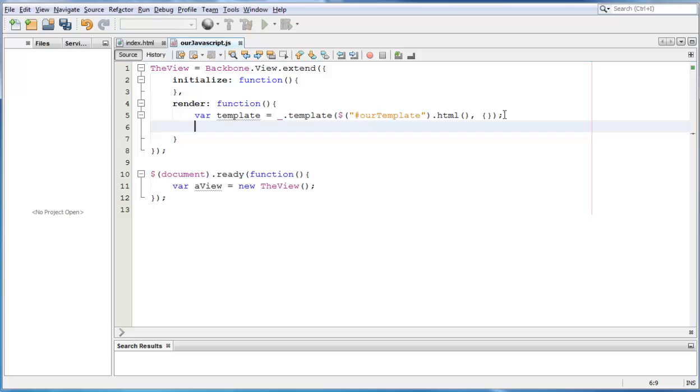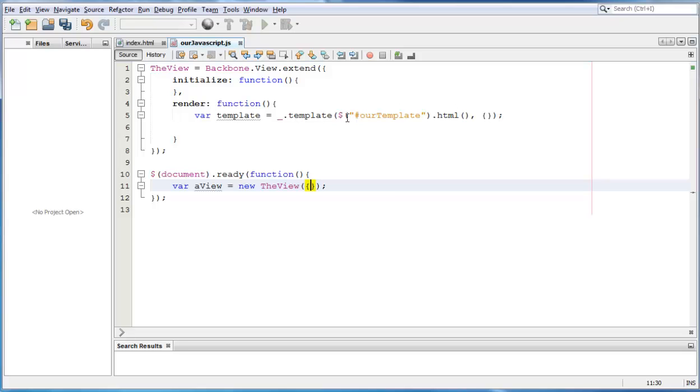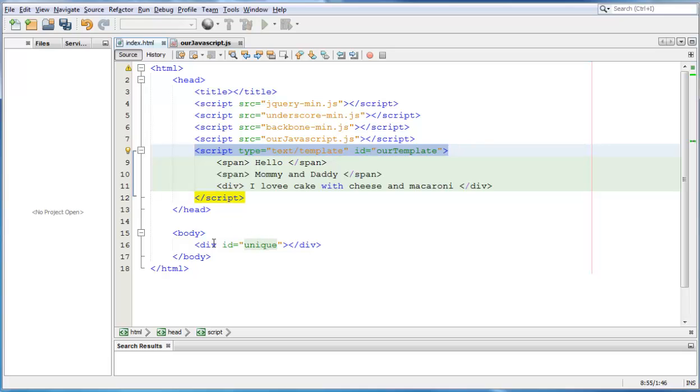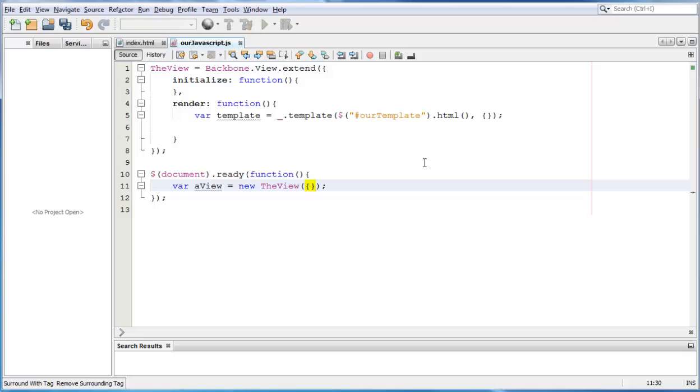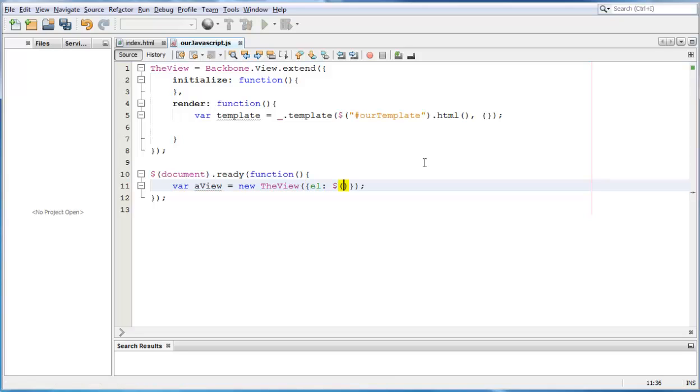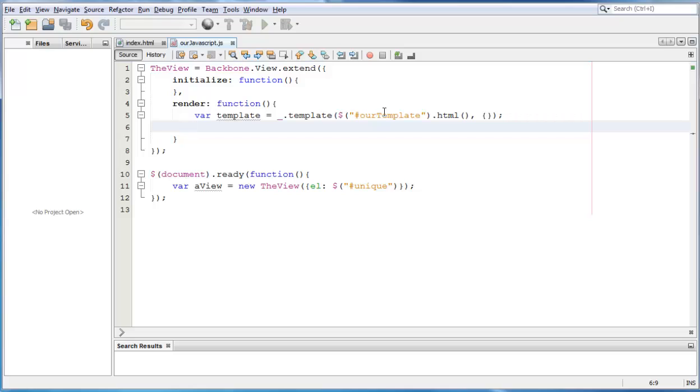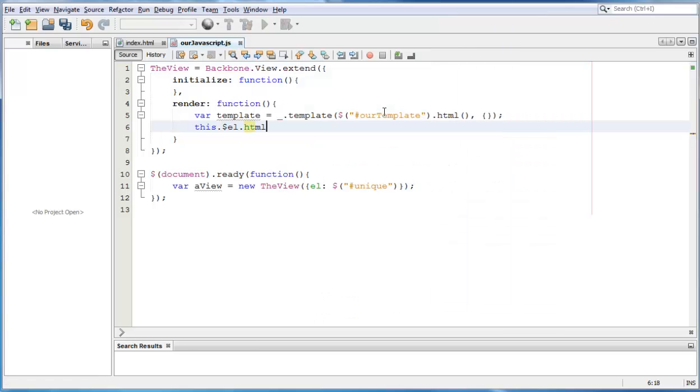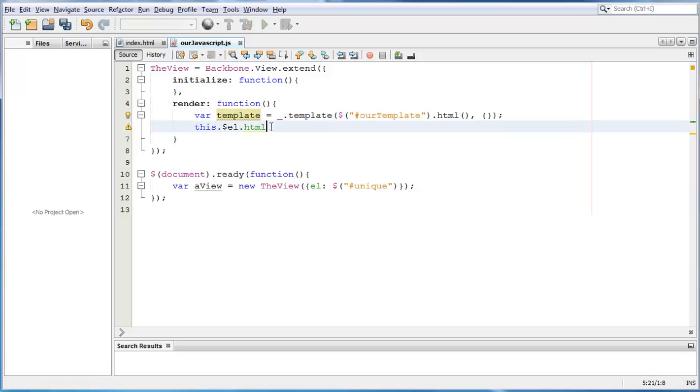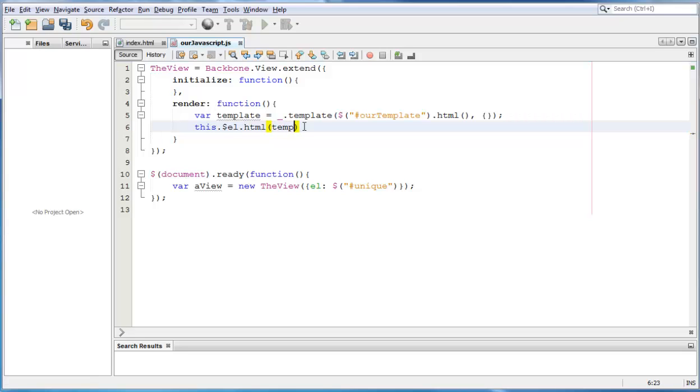All we have to do is append onto our el tag, which I haven't added, so let's add this right here. And here, we are going to put what we want to append this template to. In our case, we want to append it to the div unique. So, to do that, we do el, we need our jquery, which is unique. Cool. Now that we have our el tag, we can do this dot the jquery object el dot html because we want to add this template onto the el html. So, it passes a parameter template.